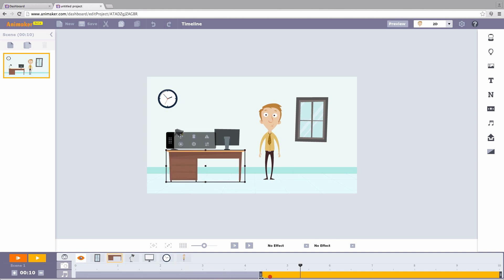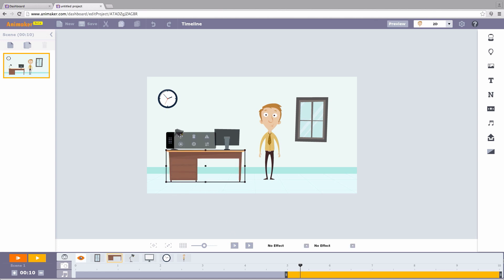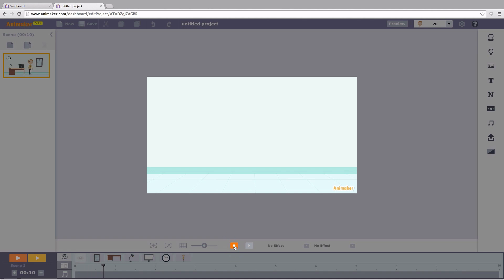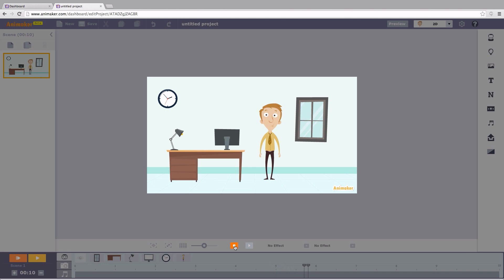Now I want the property to appear on the scene from the fifth second. Adjust the thumb and there you go. I want my character and property to stay on the screen only till the eighth second and I set the thumb accordingly. Let us see what we've made. Hit preview. Now that's impressive.